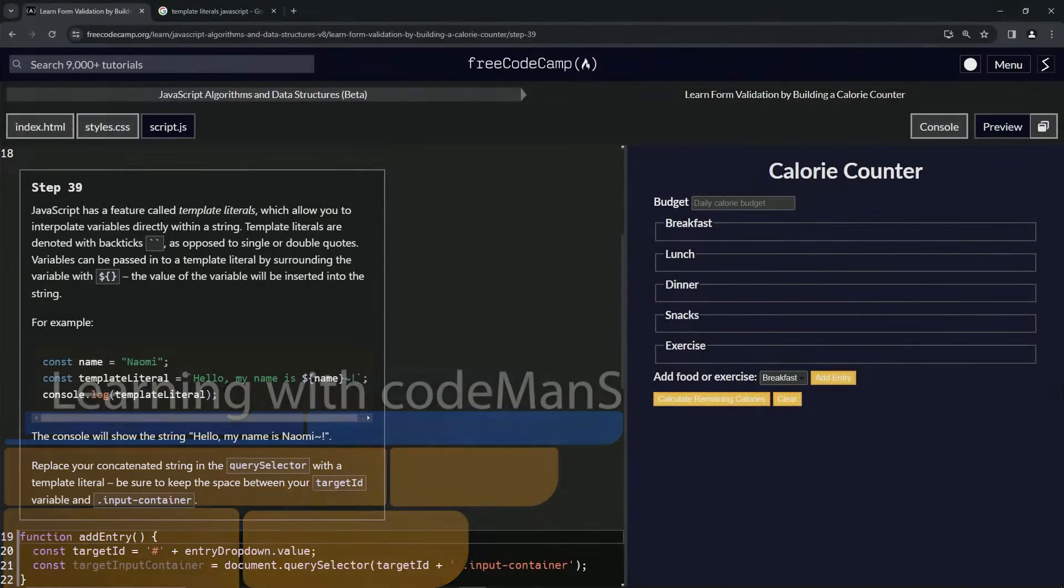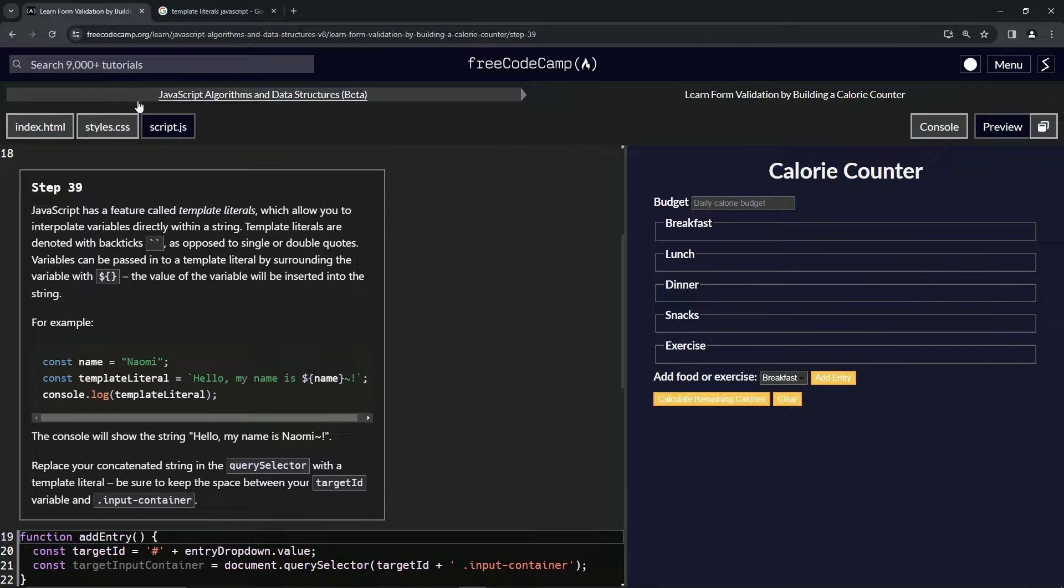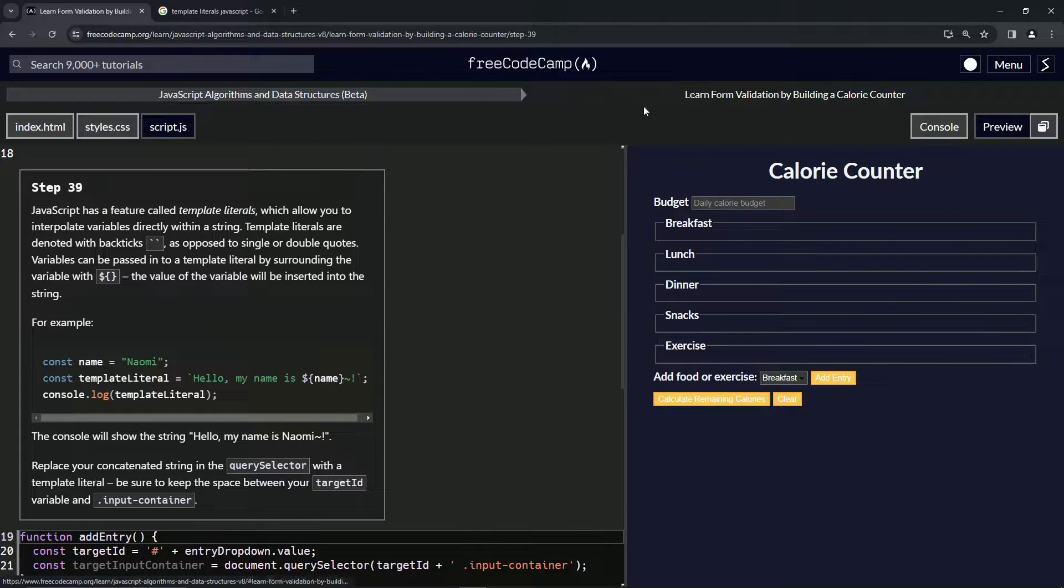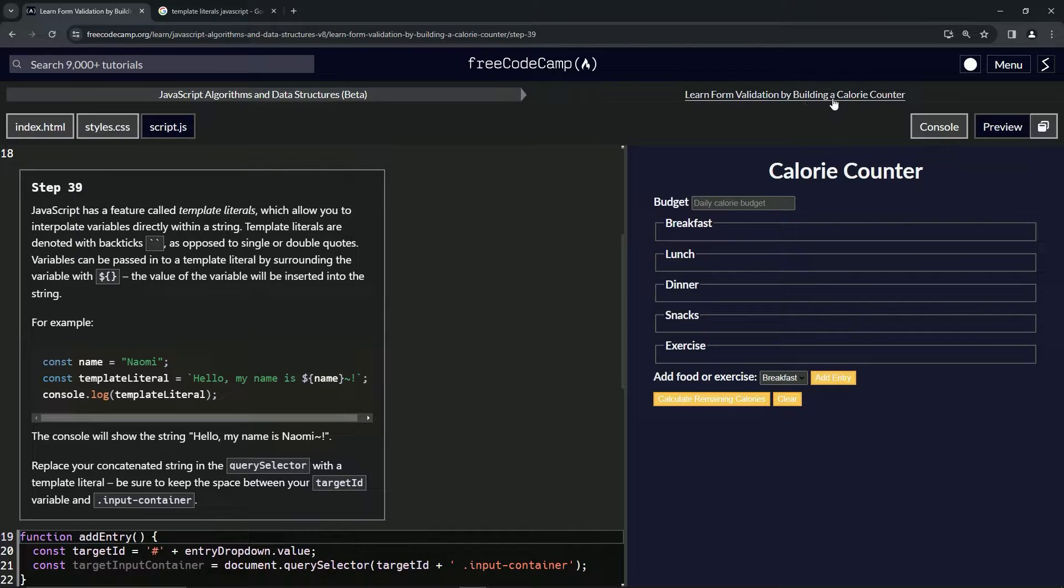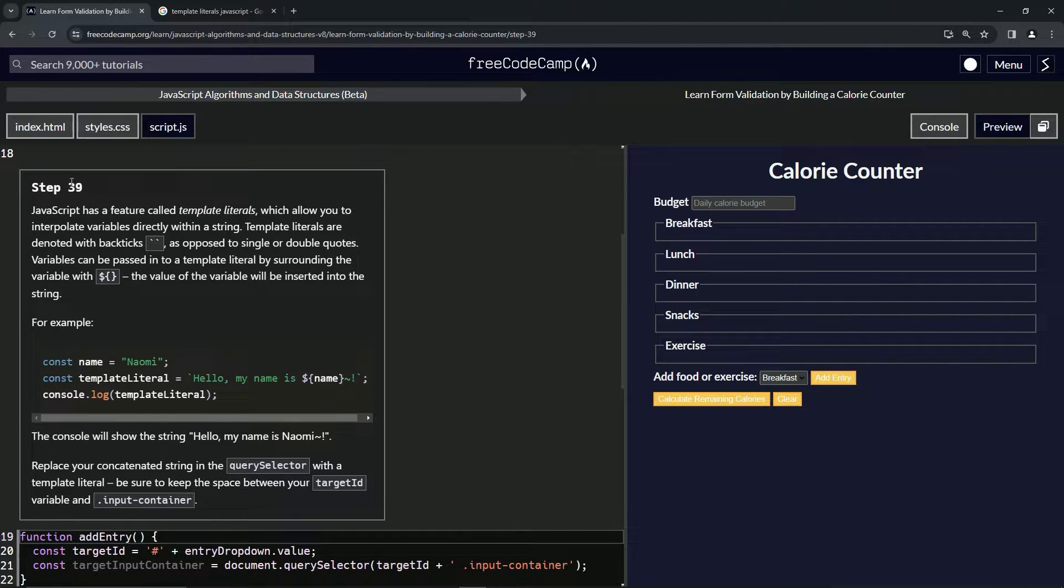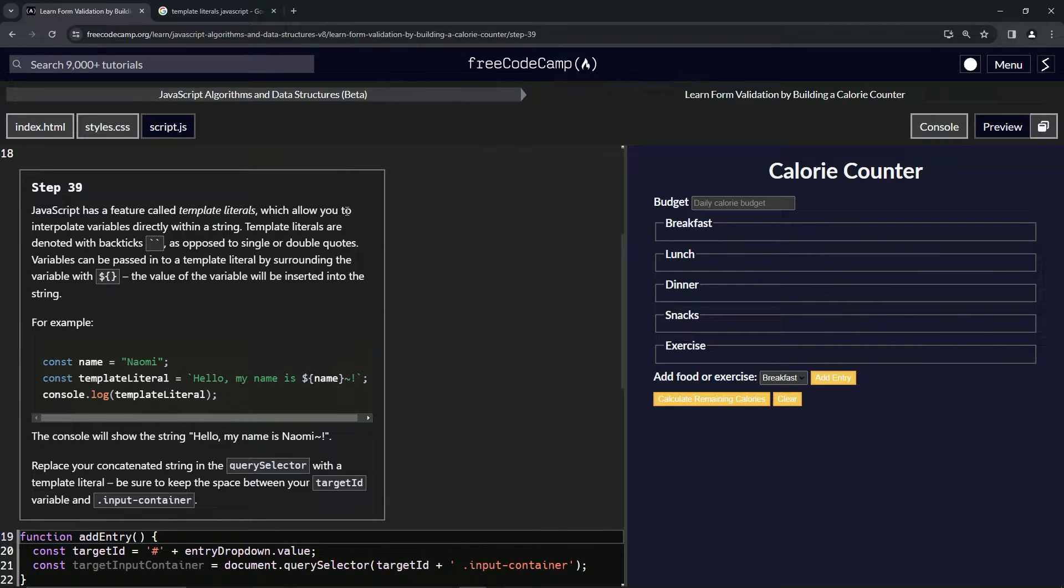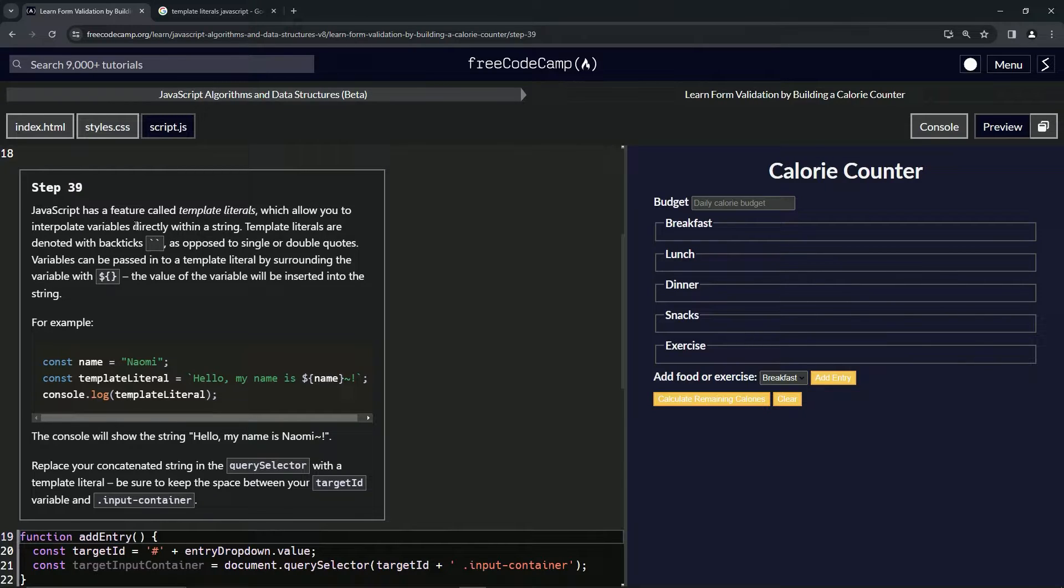Alright, now we're doing FreeCodeCamp JavaScript Algorithms and Data Structures Beta: Learn Form Validation by Building a Calorie Counter, Step 39. So JavaScript has a feature called template literals which allows us to interpolate variables directly within a string.